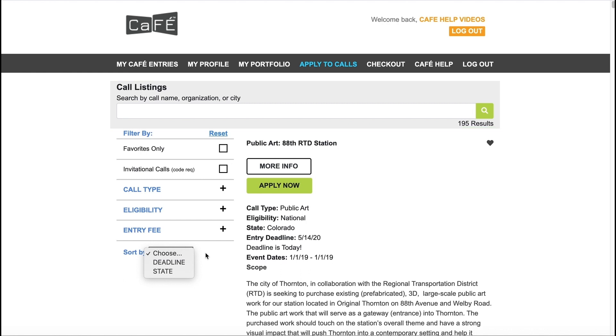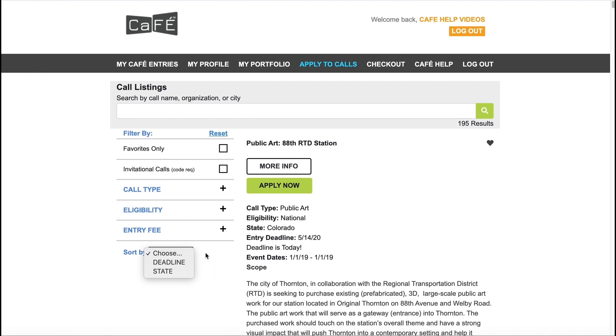Filter the listings by call type, eligibility, entry fee, state, or calls you have previously marked as favorite.